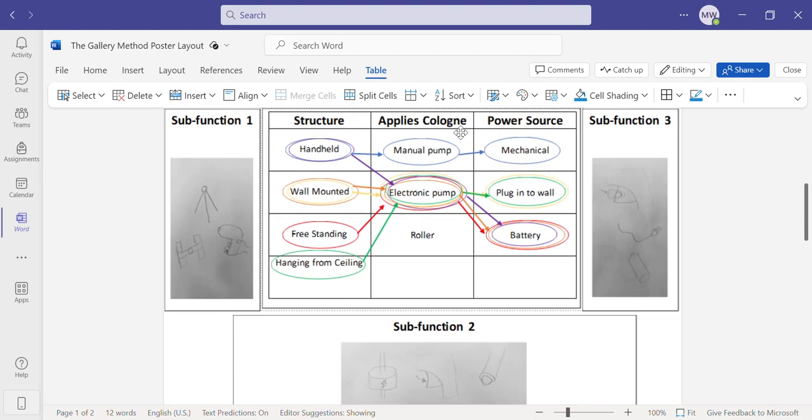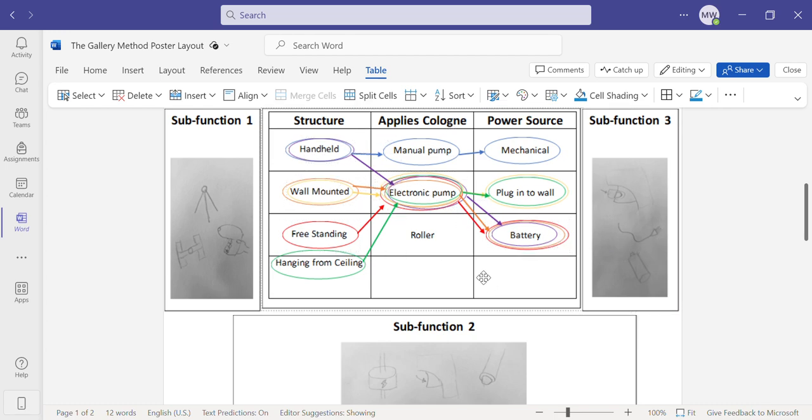For this, we came up with three subfunctions or criteria for how the final product is going to operate.